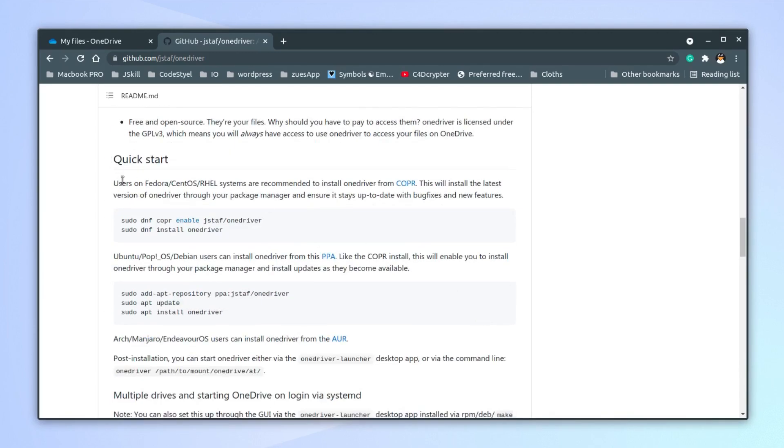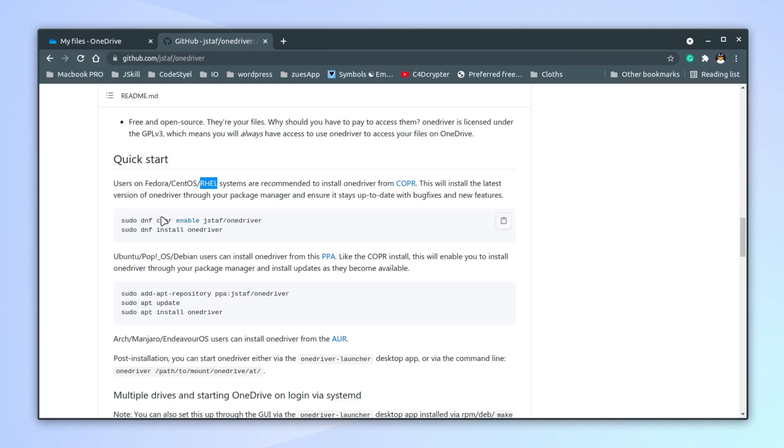Installation is pretty straightforward. For example, if you're using Red Hat-based distributions like Fedora, CentOS, Red Hat itself, or the newer Rocky Linux, you can enable this COPR repo and then install the OneDriver application.